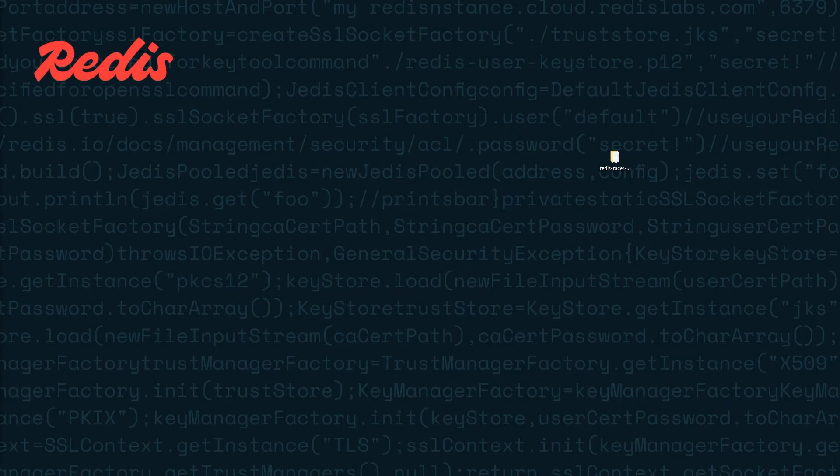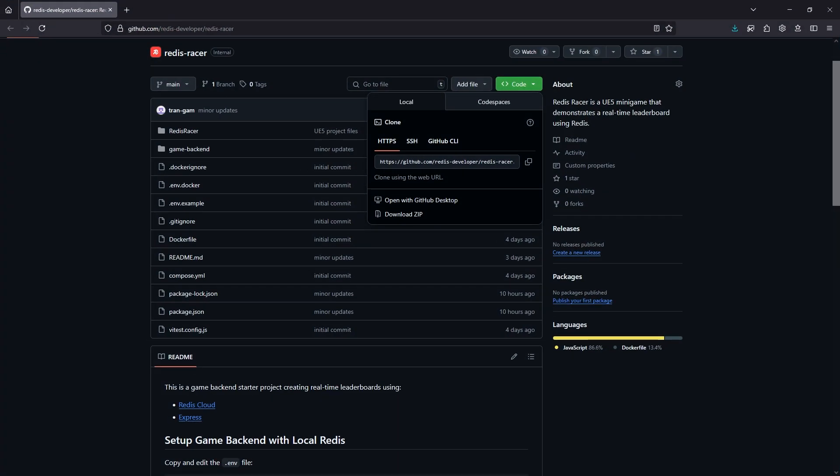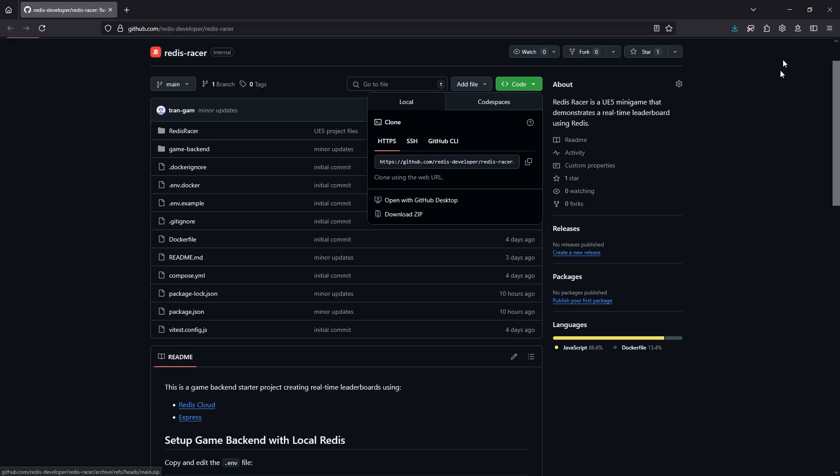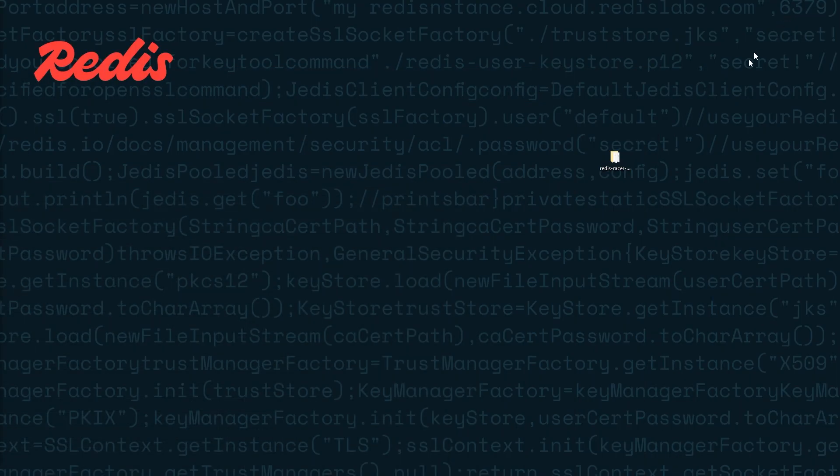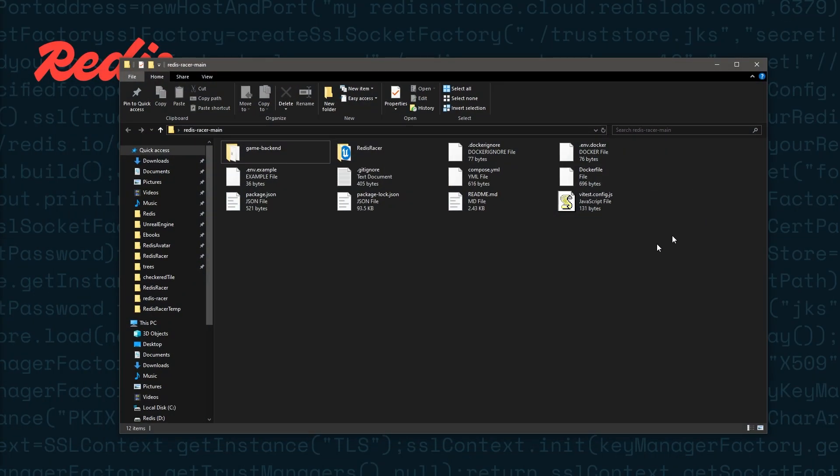Now let's get into it. If you haven't already done so, download the project from GitHub and unzip it. Then open it in VS Code.